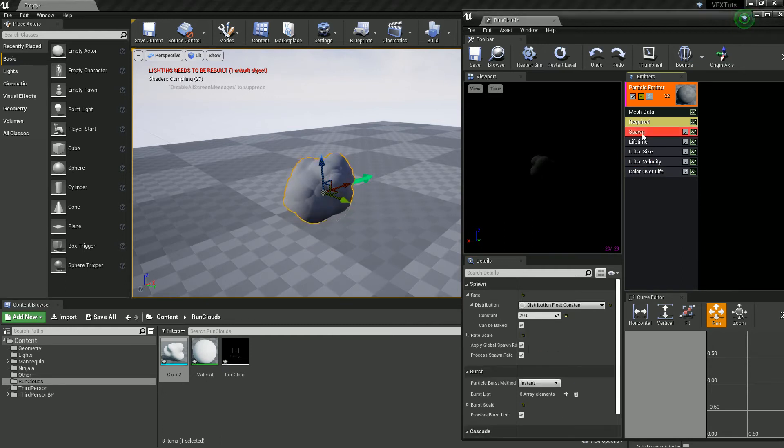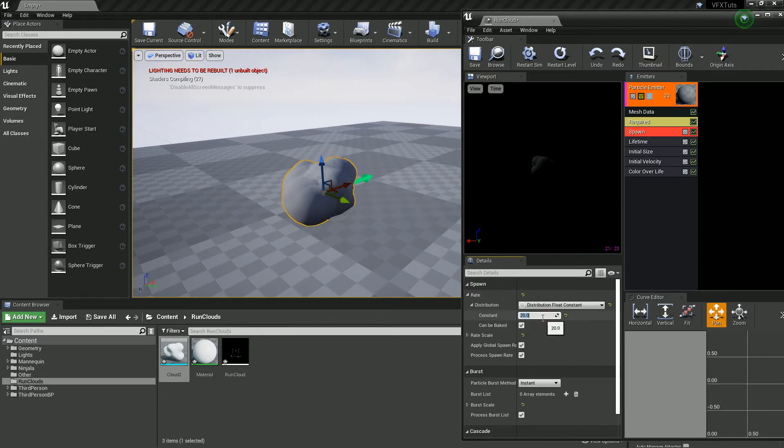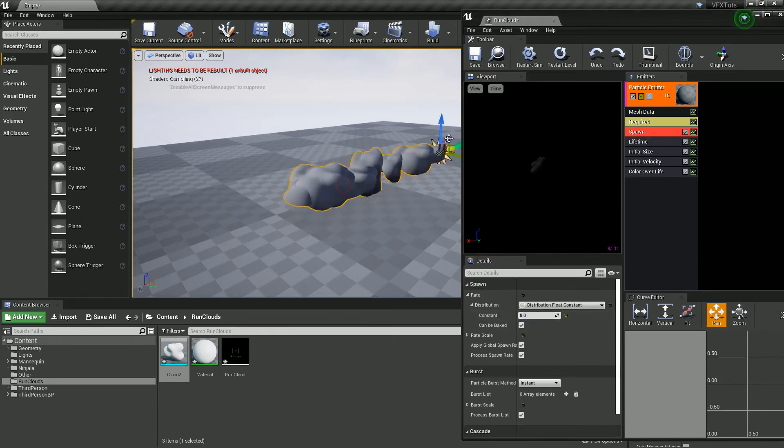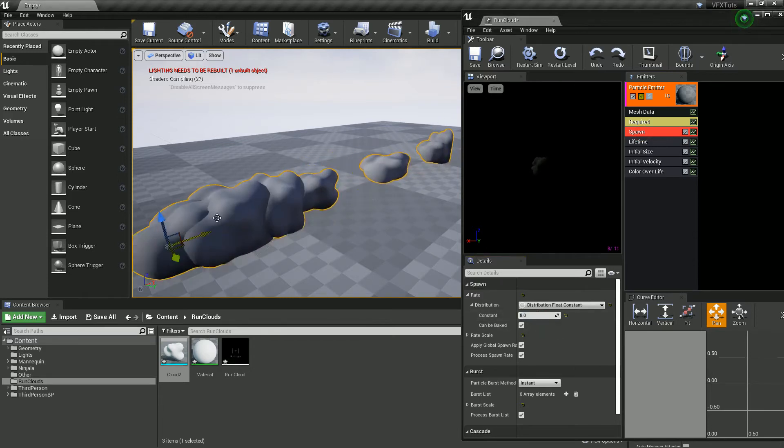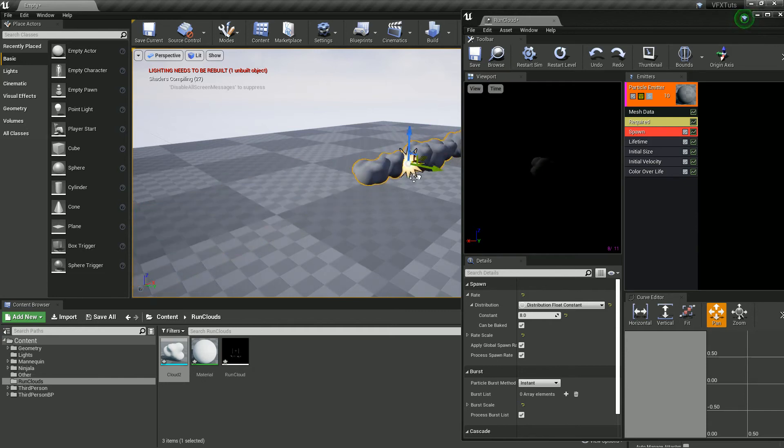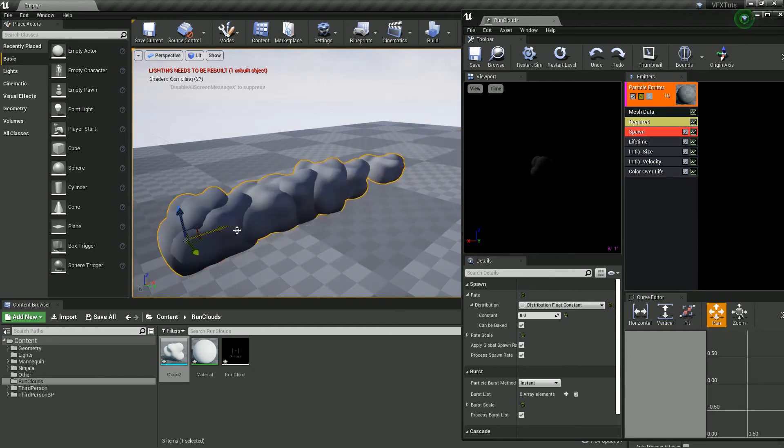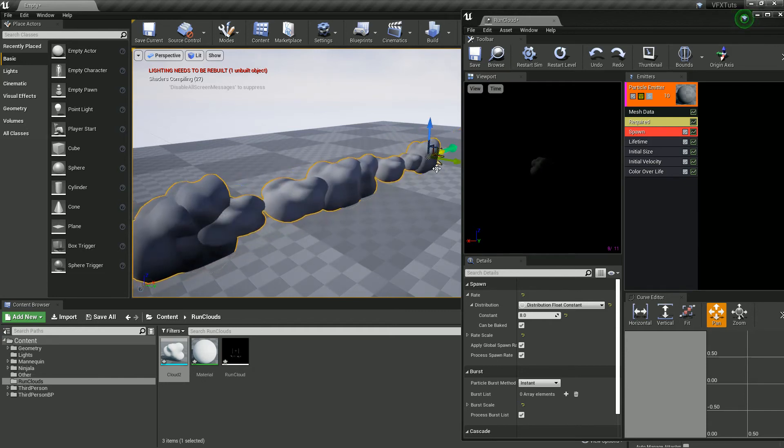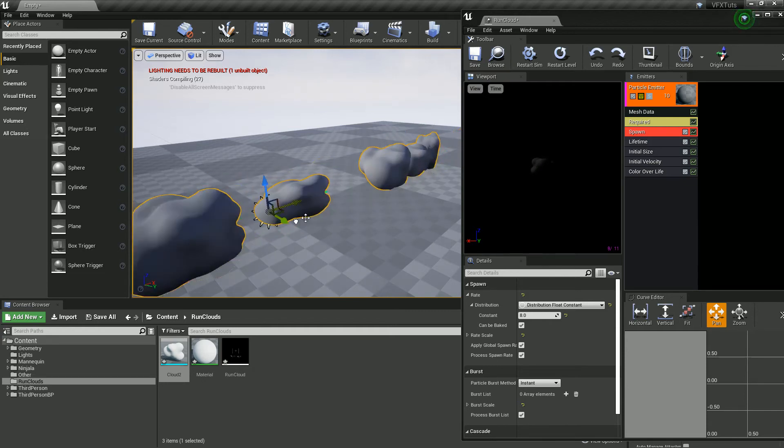Next let's change that spawn, let's go a lot less, maybe like 8. So the idea is, you know, when it's going to be following, we sort of want it to spawn like that. We can tweak and change these.